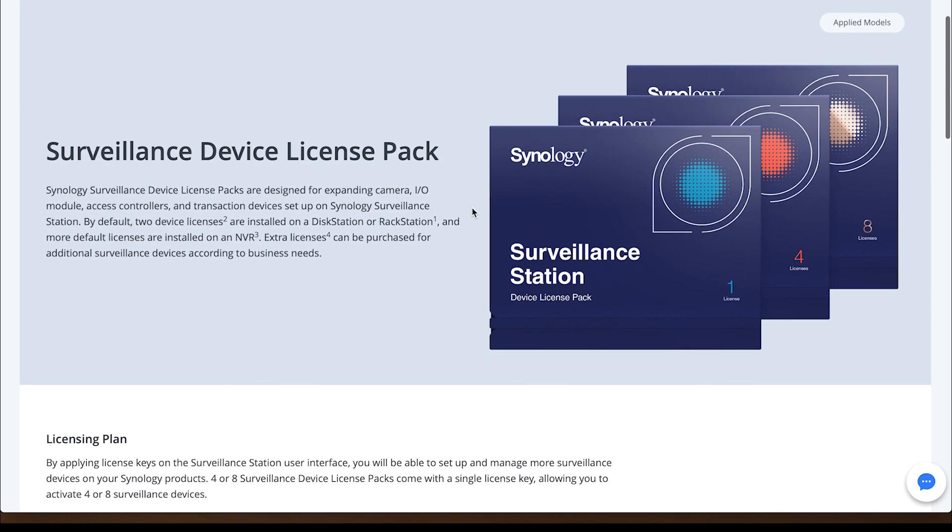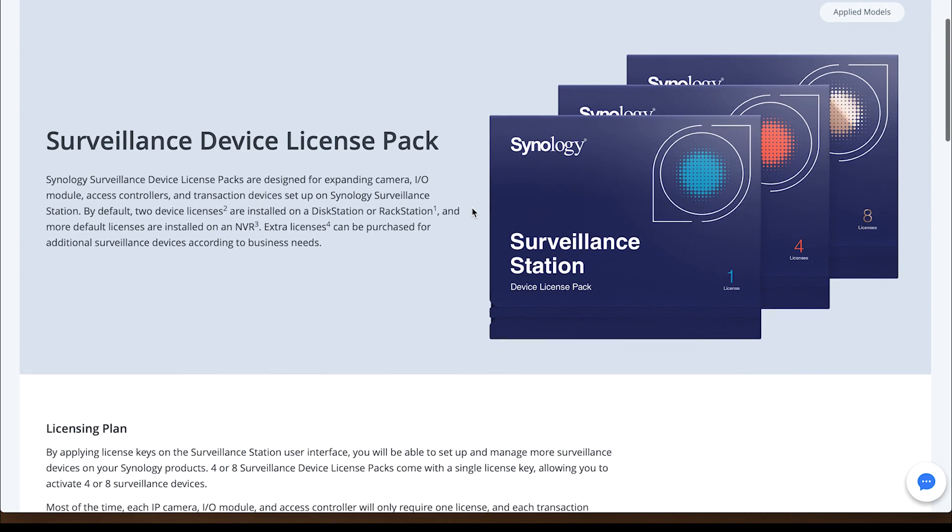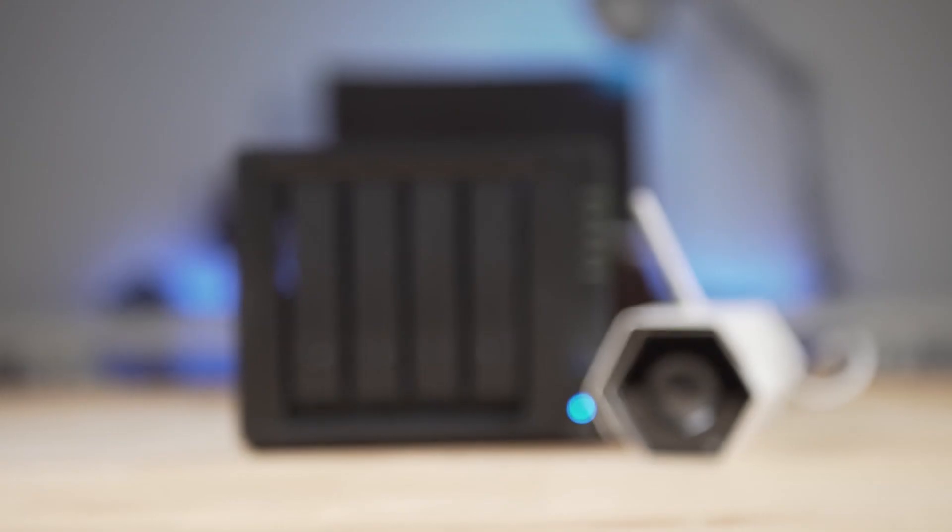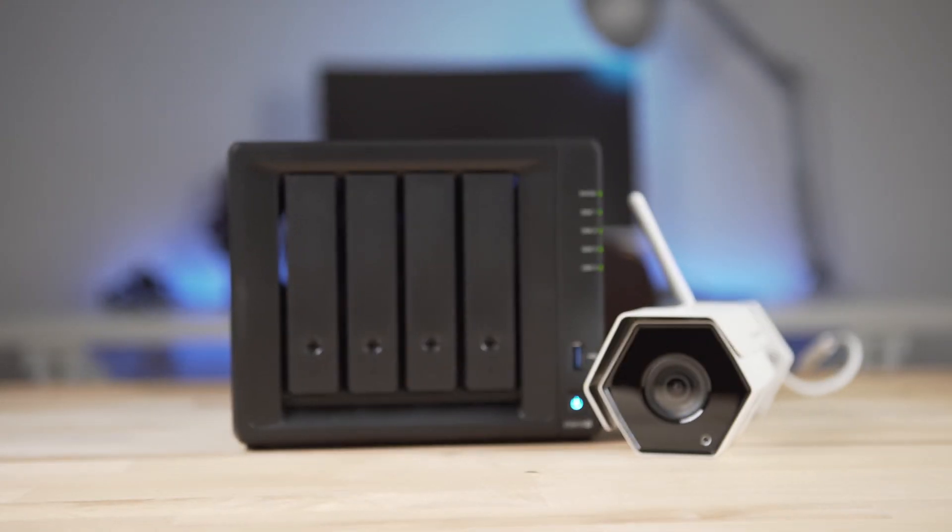This is just the tip of the iceberg when it comes to Surveillance Station, and I'm looking forward to knowing more about its capabilities.